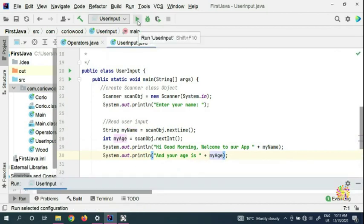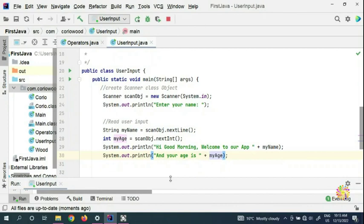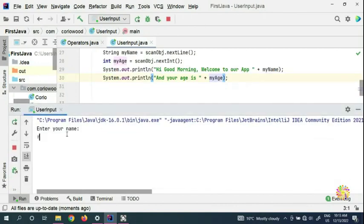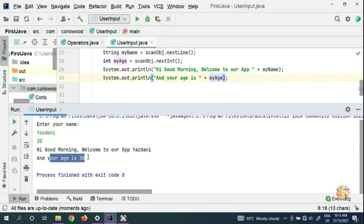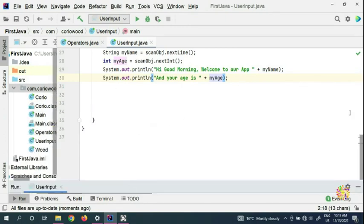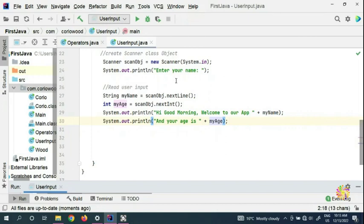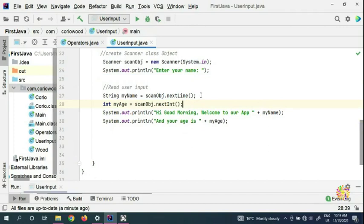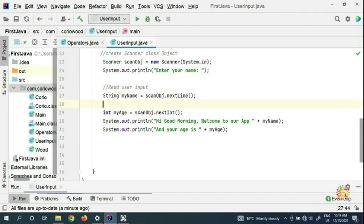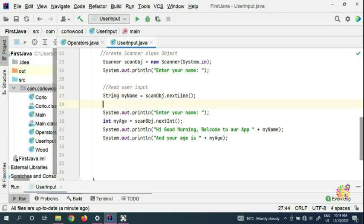We're going to run the user input and see our output. For example, the user enters 'Danny', presses enter, age is 30, and it prints 'your age is 30'. Now, because we didn't have a prompt message, we add 'enter your name' before getting the name, and 'enter your age' before getting the age.